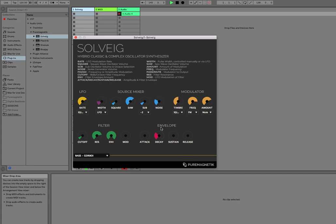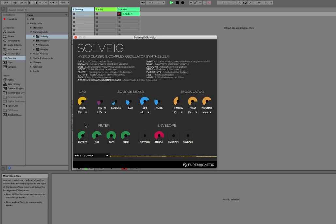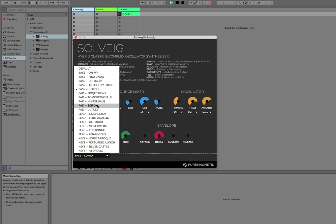Or other percussive elements. Wobble bass. And there's also a selection of presets designed by me.